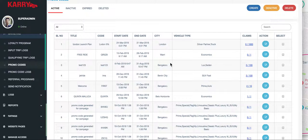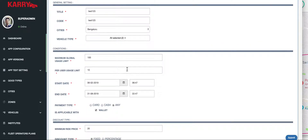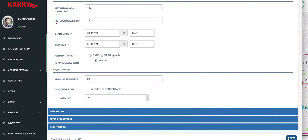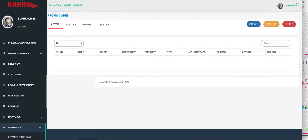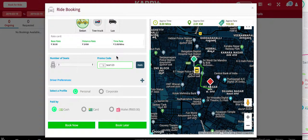This is the promo codes page in the admin panel. You can set the basic parameters of the code like your code name, start date, end date, and how much discount this particular code gives a customer. Coming back to the customer portal, let's apply the promo code — the promo code has been applied and this customer will get a reduction in his booking fees.